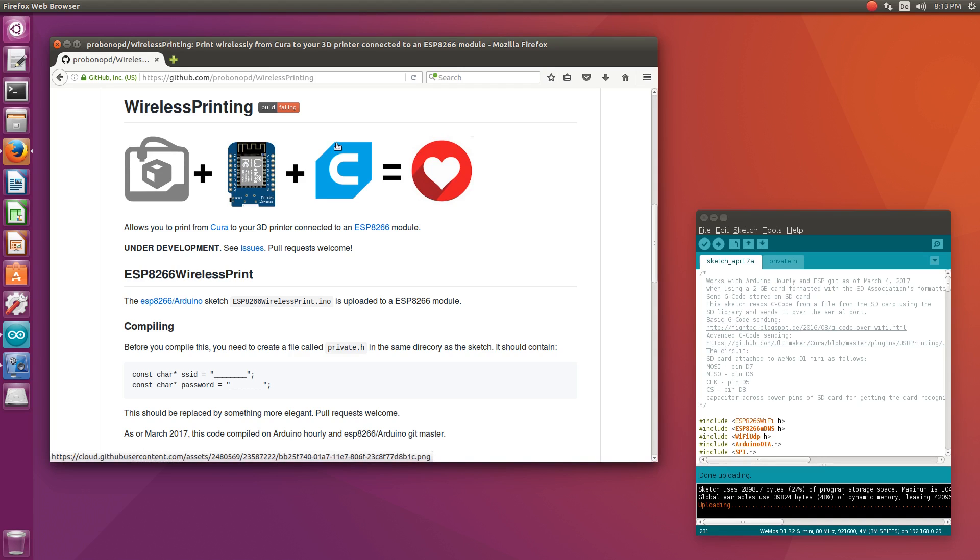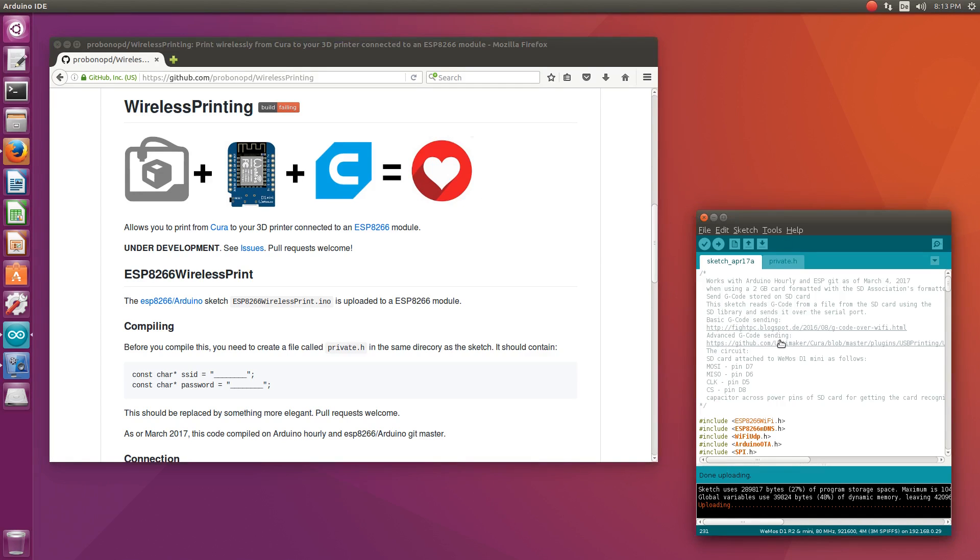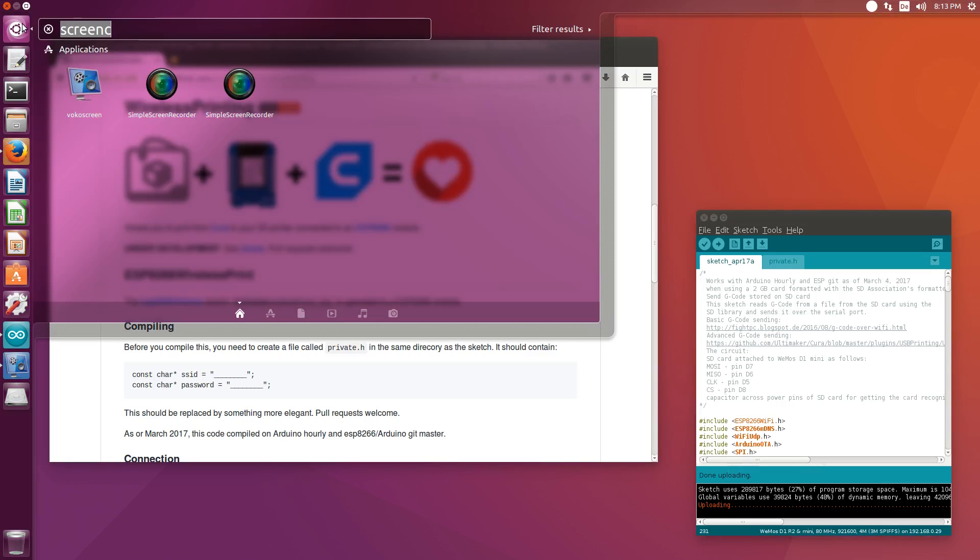I have flashed this sketch from this GitHub repository using the Arduino IDE and now I will start Cura.